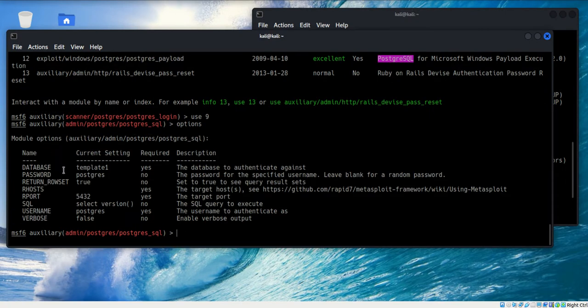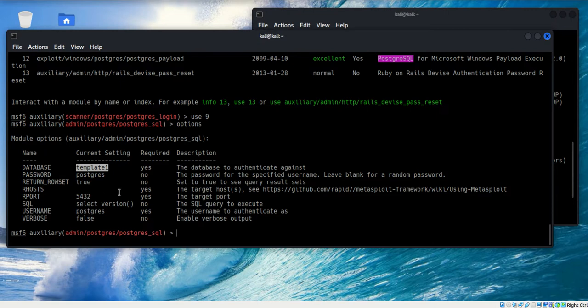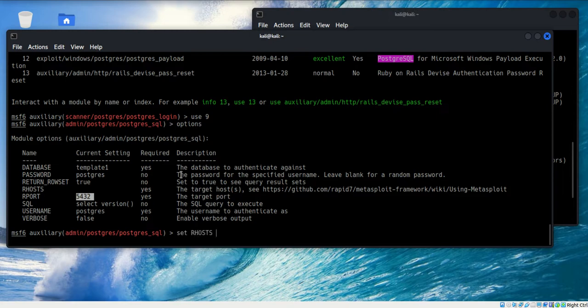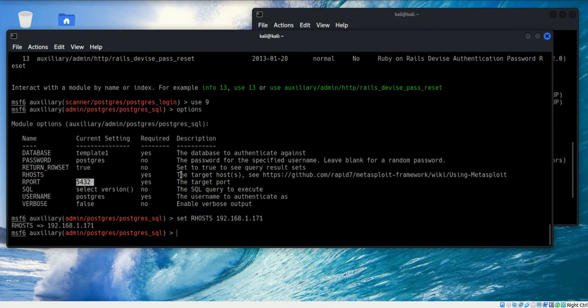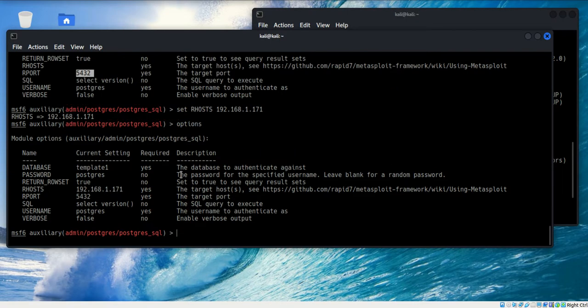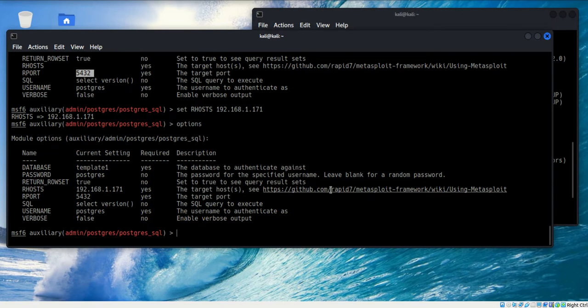I'll use number nine, and I want to take a look at the options. It is against this template one database. We've got our username and password already populated, and it is against the port 5432. I just need to put in the R host, and that's 192.168.1.171. I'll take one last look, and it is set. We should be good to go. Let's go ahead and run that.